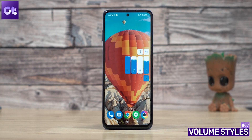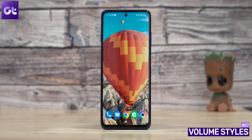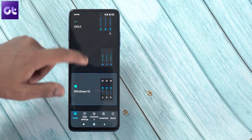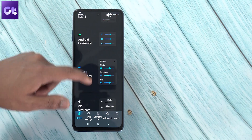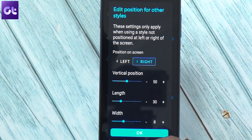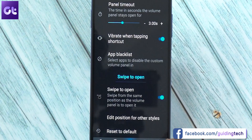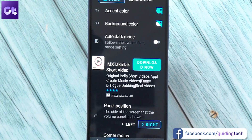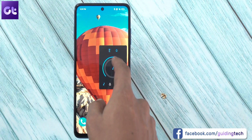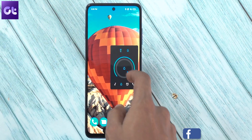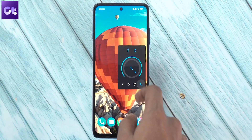Next up, we have one of my favorite apps on this list: Volume Styles. As the name suggests, it changes your volume slider. You can apply various different themes like iOS, MIUI, OxygenOS, or even the stock look. Depending on whether you're left-handed or right-handed, you can change the position of the volume bar too. There are also different animations, along with the ability to add custom apps. It's a great app that I'm sure a lot of you will love.